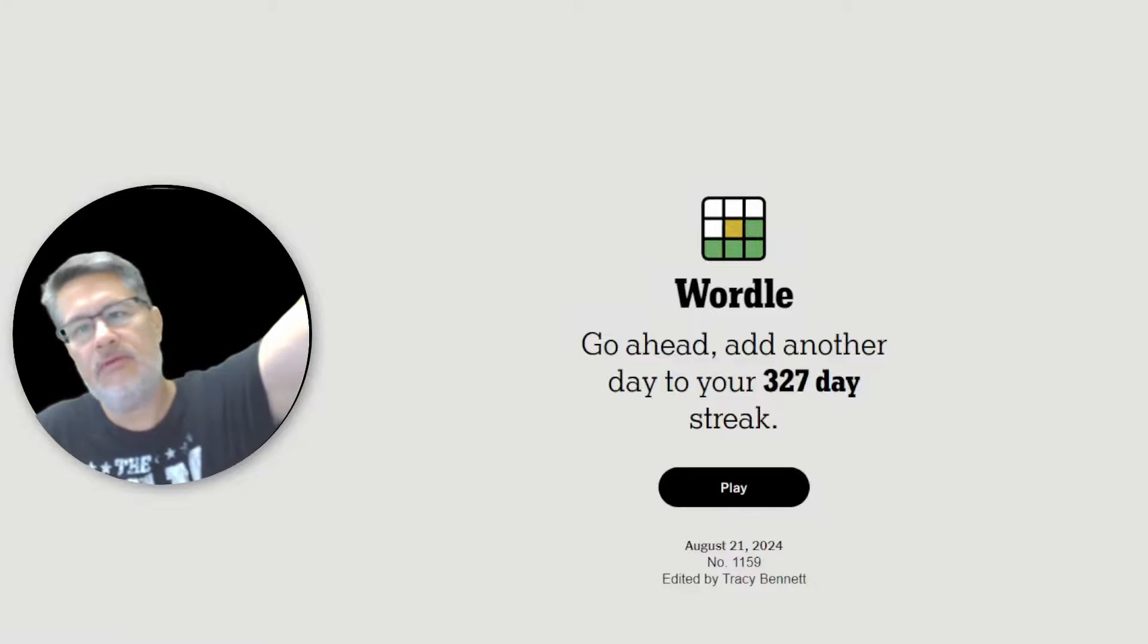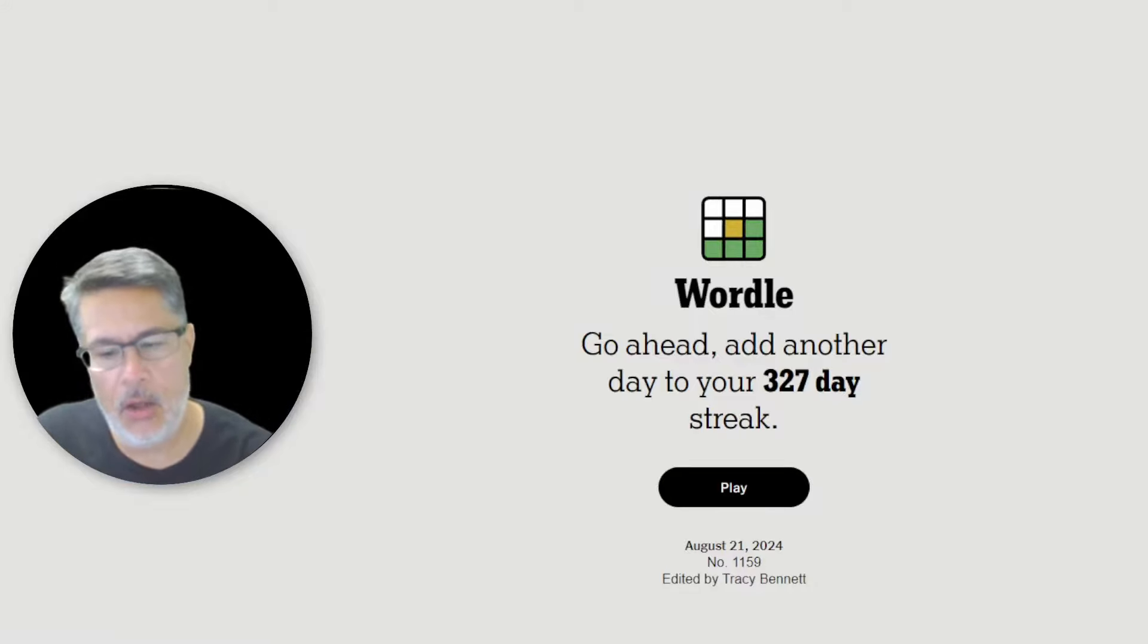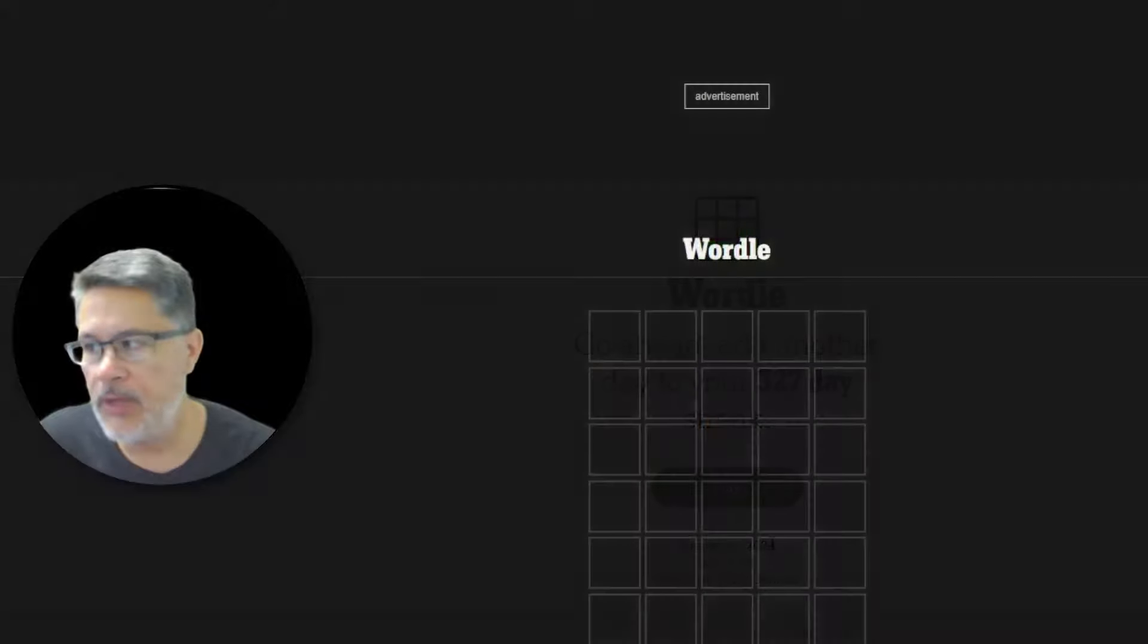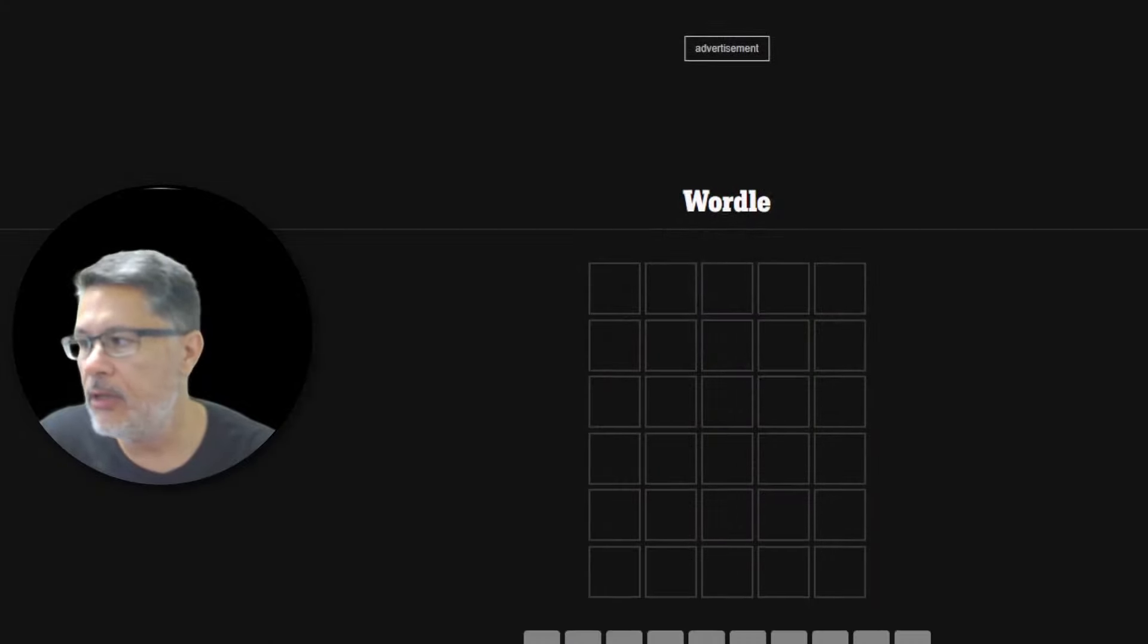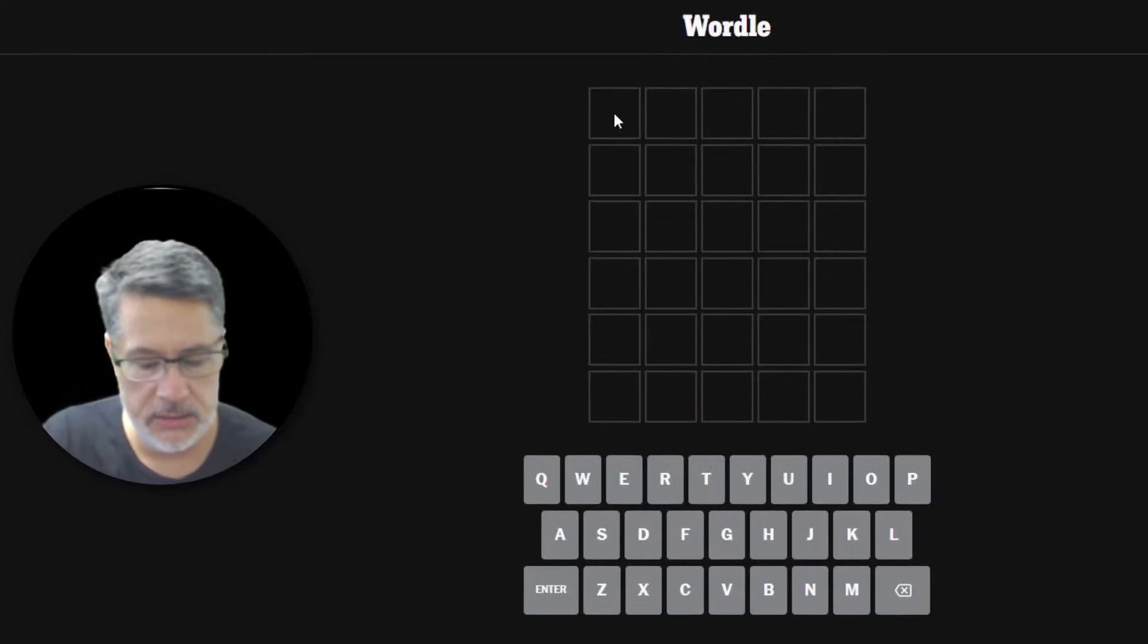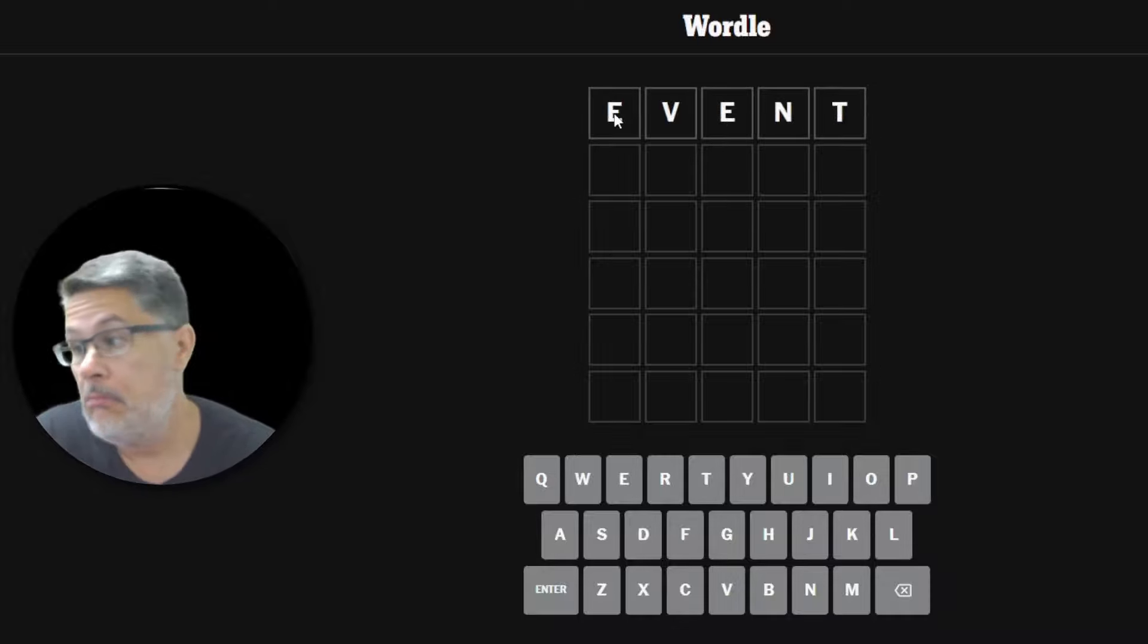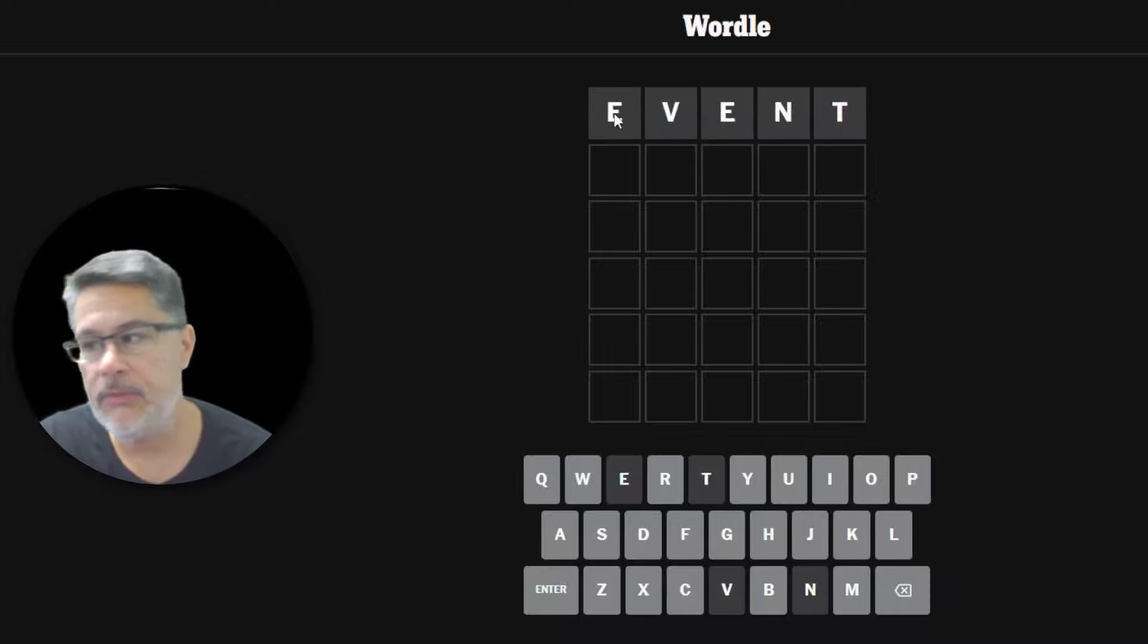What's up, everybody? We're going to solve Wordle for Wednesday, August 21, 2024. Today we're going to do EVENT. Let's go ahead and pop EVENT and see if we get a nice outcome as the event for today's Wordle.